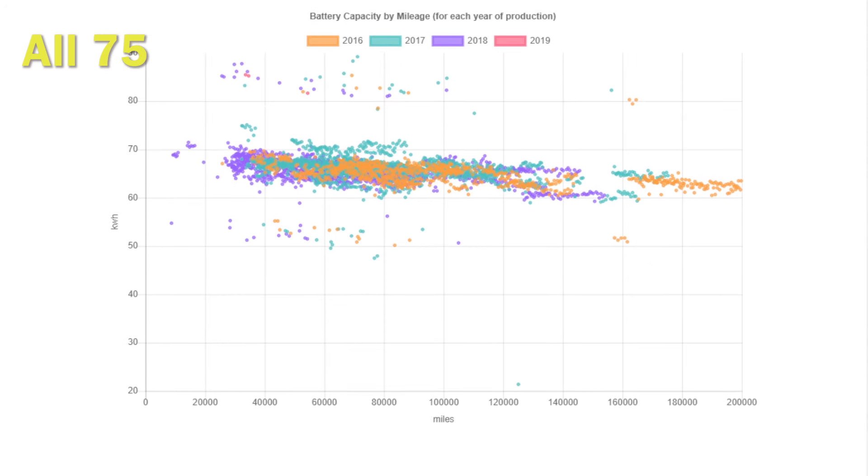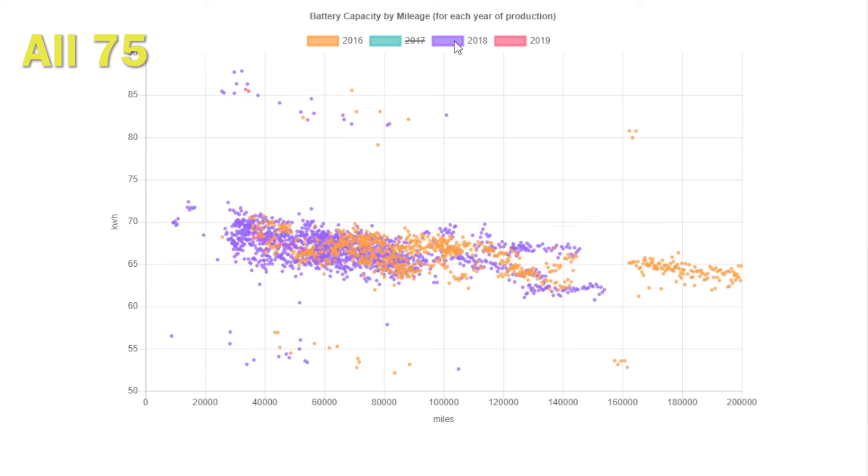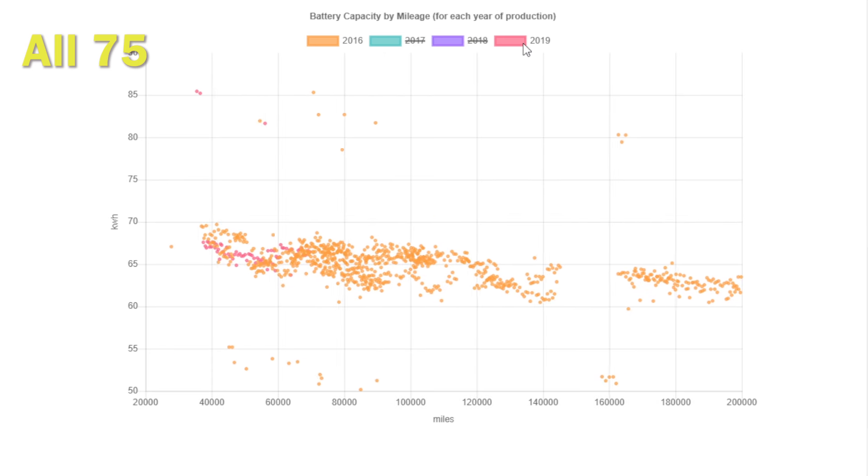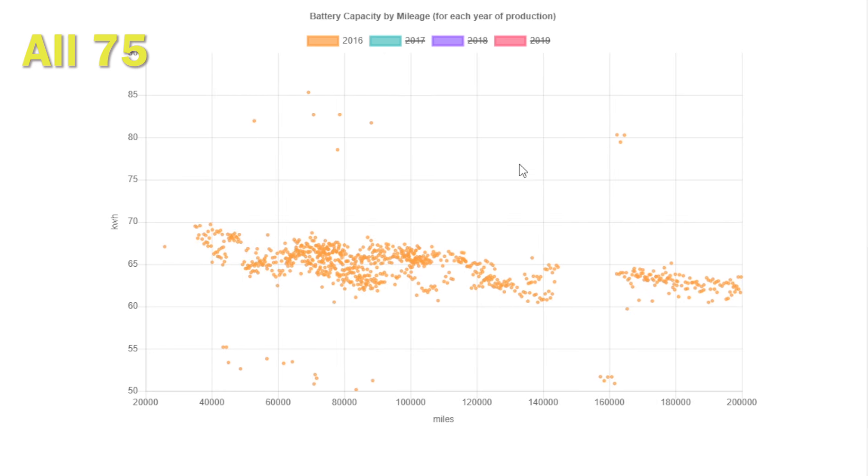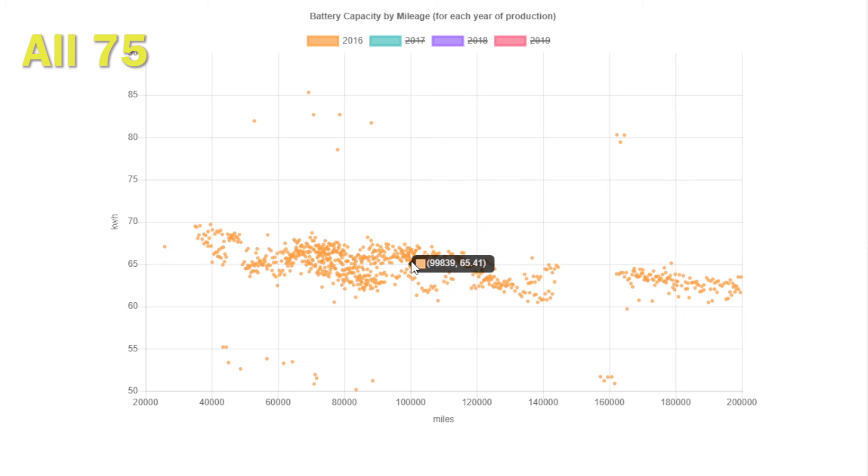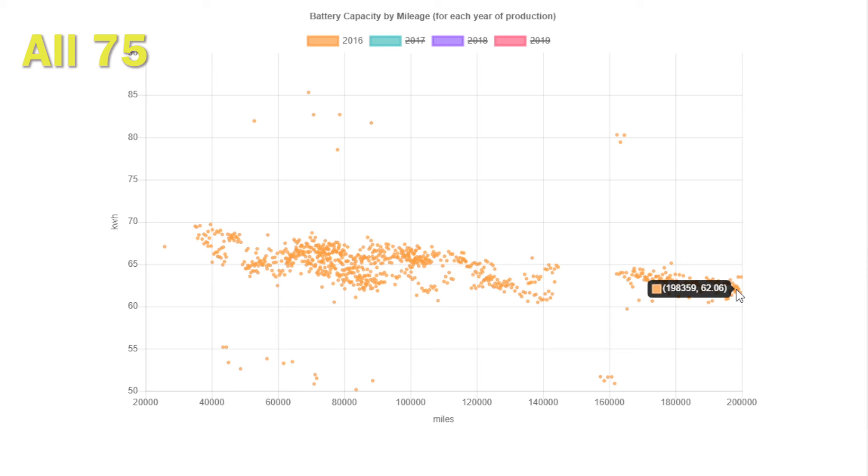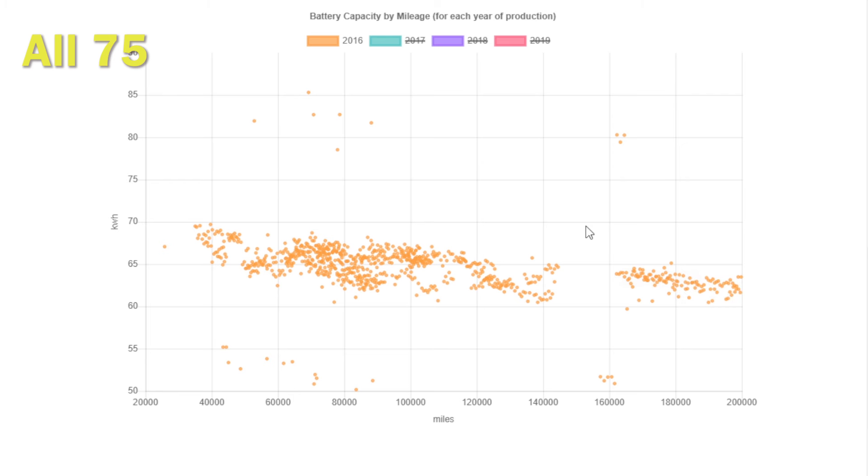Taking a look at the 75 batteries, we're going to take a look at each year in turn. One of the questions is whether degradation is a function of time or use, and so by looking at each year we can see the 2016 batteries end up around 62 to 63 kilowatt hours at 200,000 miles.